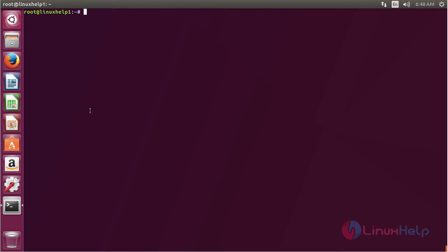In this session you have seen how to install PowerTop on Ubuntu 17.04. Thank you for watching.